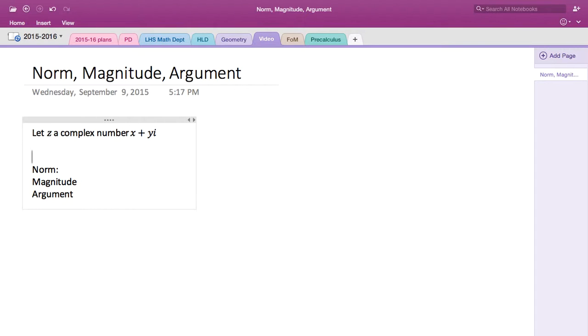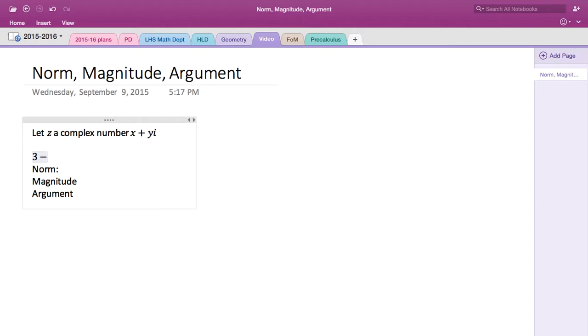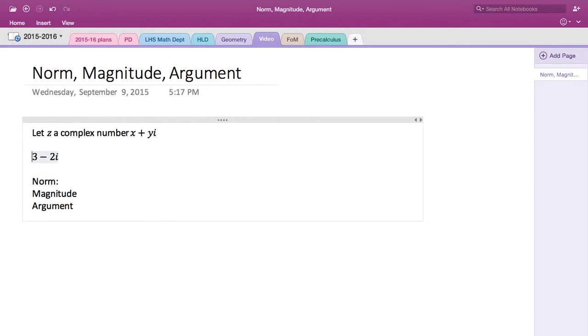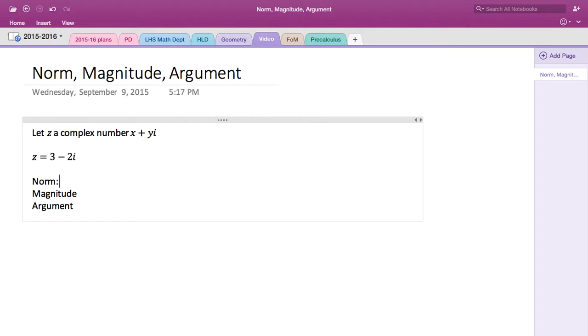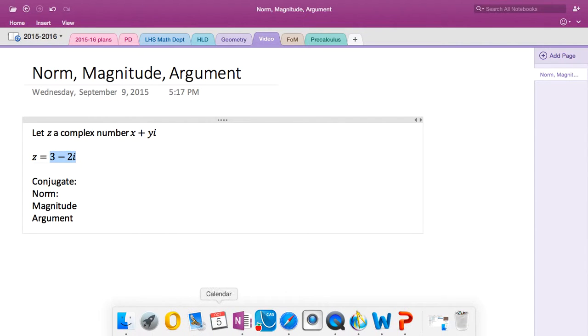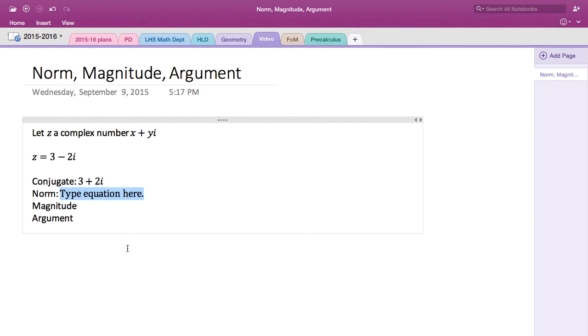Okay, that's our example. The conjugate is going to be what? You just flip the imaginary part, so it's going to be 3 plus 2i.